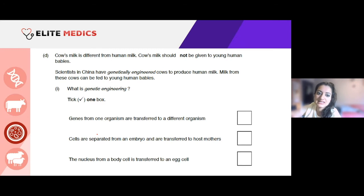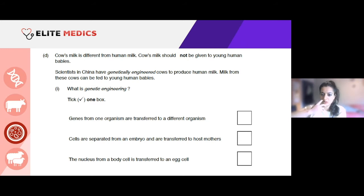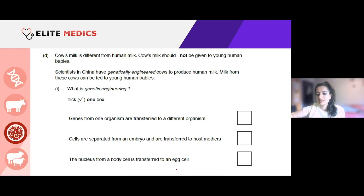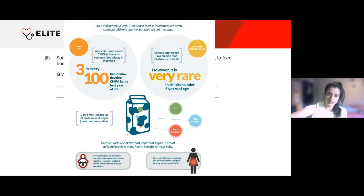Part d: scientists in China have genetically engineered cows to produce human milk for young human babies. The question asks you to define genetic engineering. The correct answer is: genes from one organism are transferred to a different organism. The other options — separating cells from an embryo, or transferring a nucleus from a body cell — describe cloning processes, not genetic engineering.